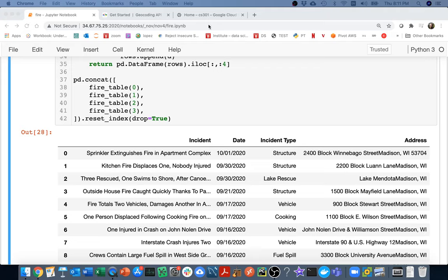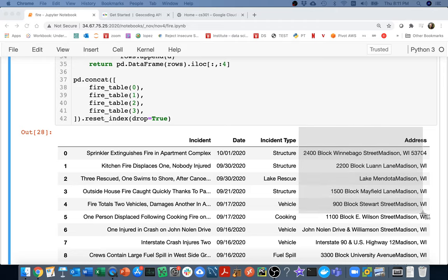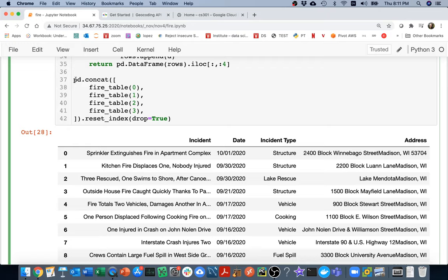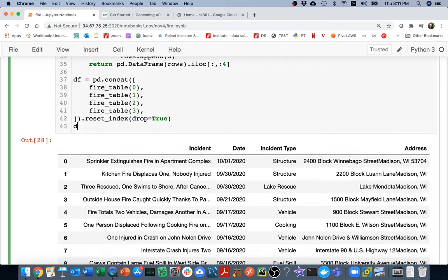In that last video we constructed this big dataframe by scraping the website. In this one I want to look at a problem called geocoding. Geocoding is the problem of converting an address like this to actual latitude and longitude on a map. I have to be able to do that if I want to put this all in a geodataframe.